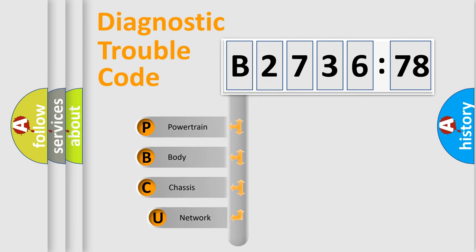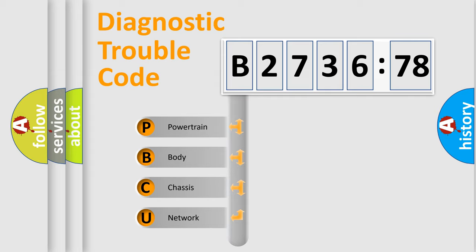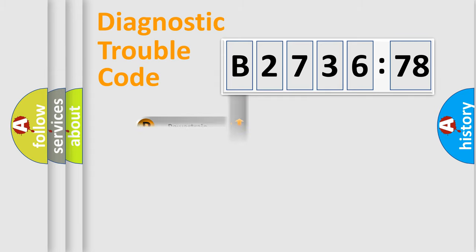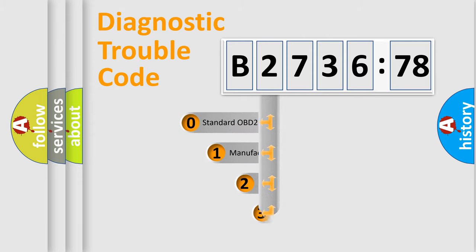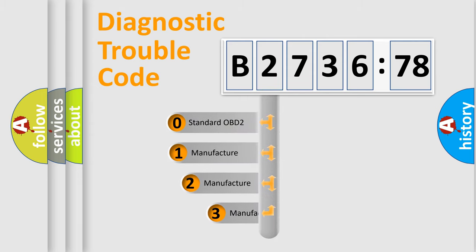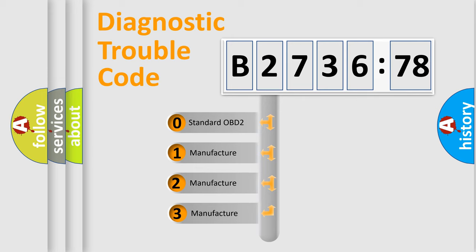First, let's look at the history of diagnostic fault code composition according to the OBD2 protocol, which is unified for all automakers since 2000. We divide the electric system of automobile into four basic units: Powertrain, Body, Chassis, and Network. This distribution is defined in the first character code.